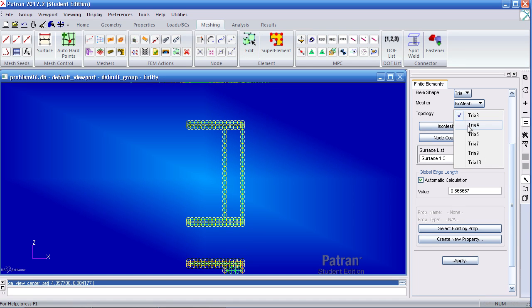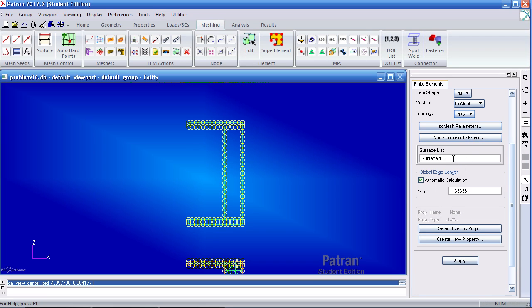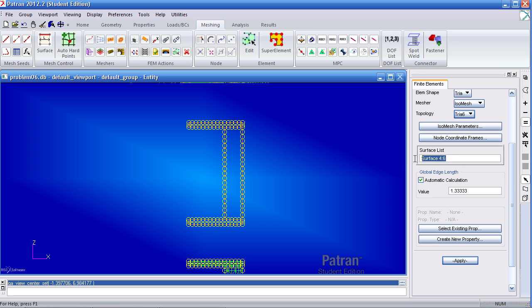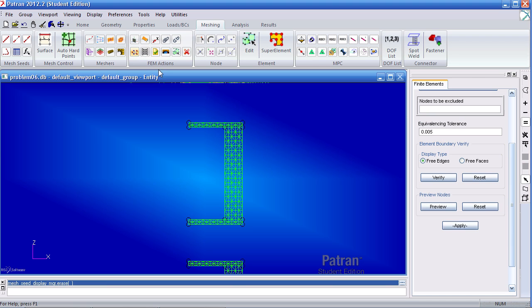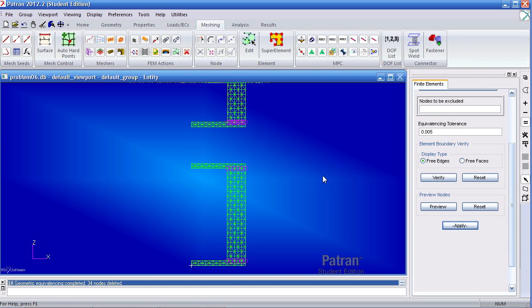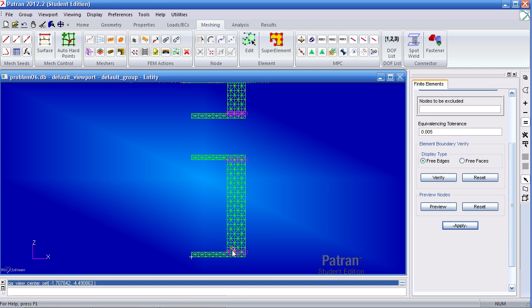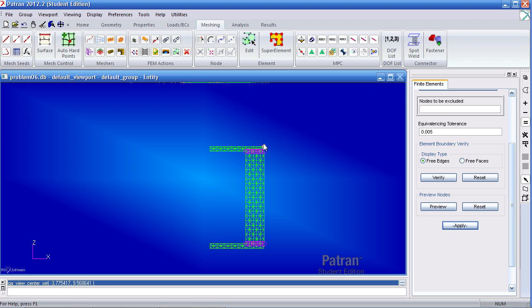Next we'll mesh using trio 6. We'll select these curves, then click apply. Notice I've selected 4, 5, and 6 here. Let's run equivalence. Click apply. You'll see that there were duplicate nodes here and here in these two spots.